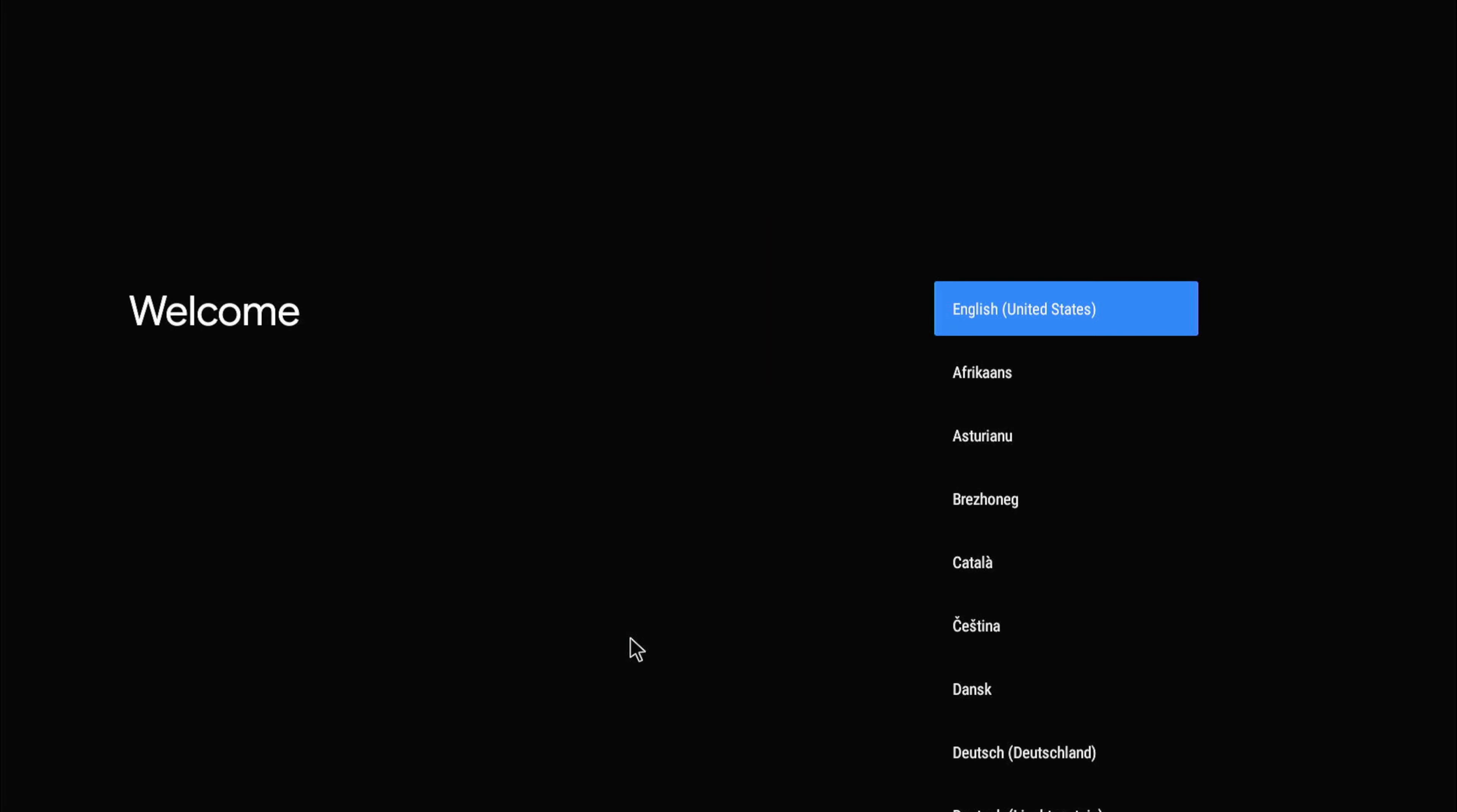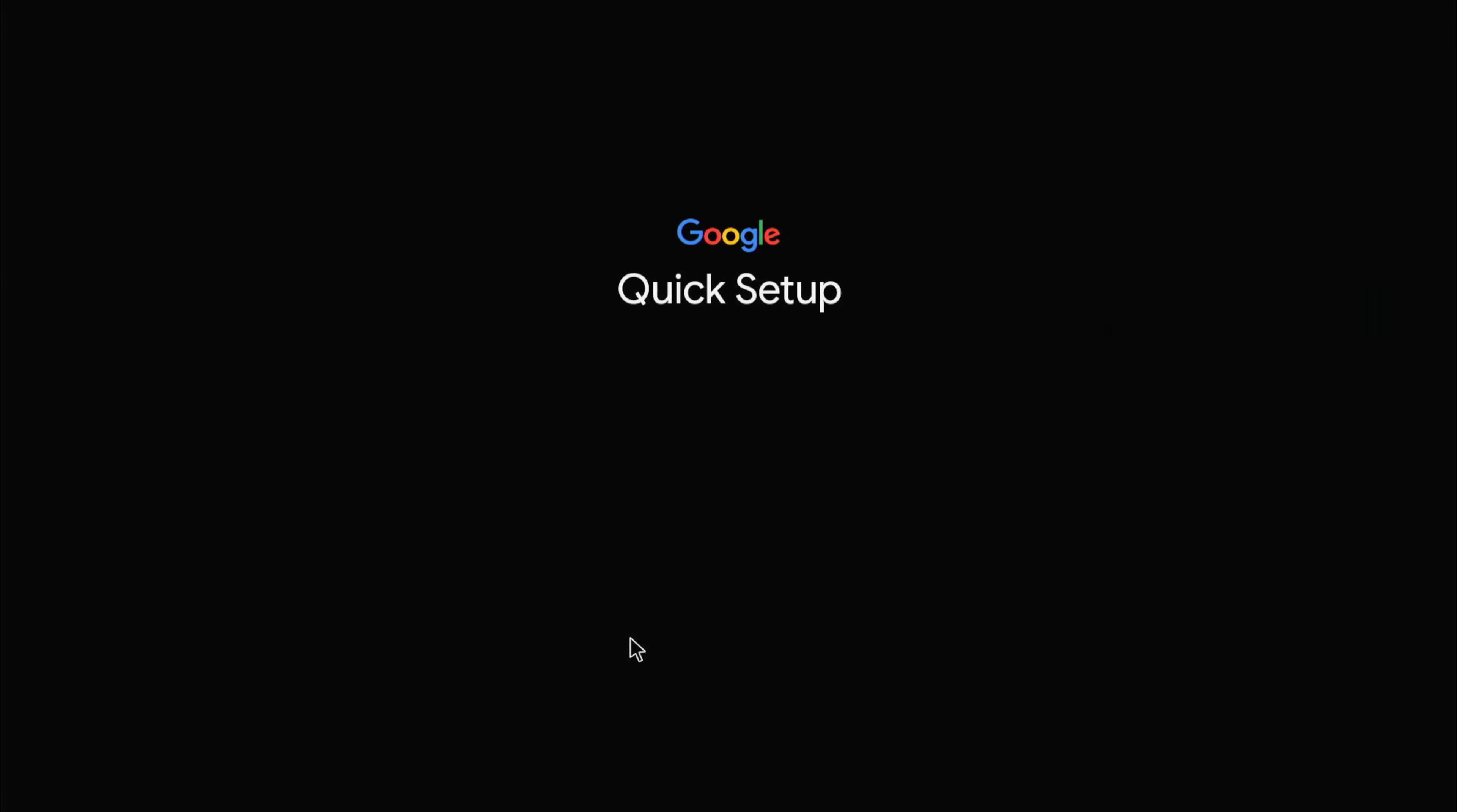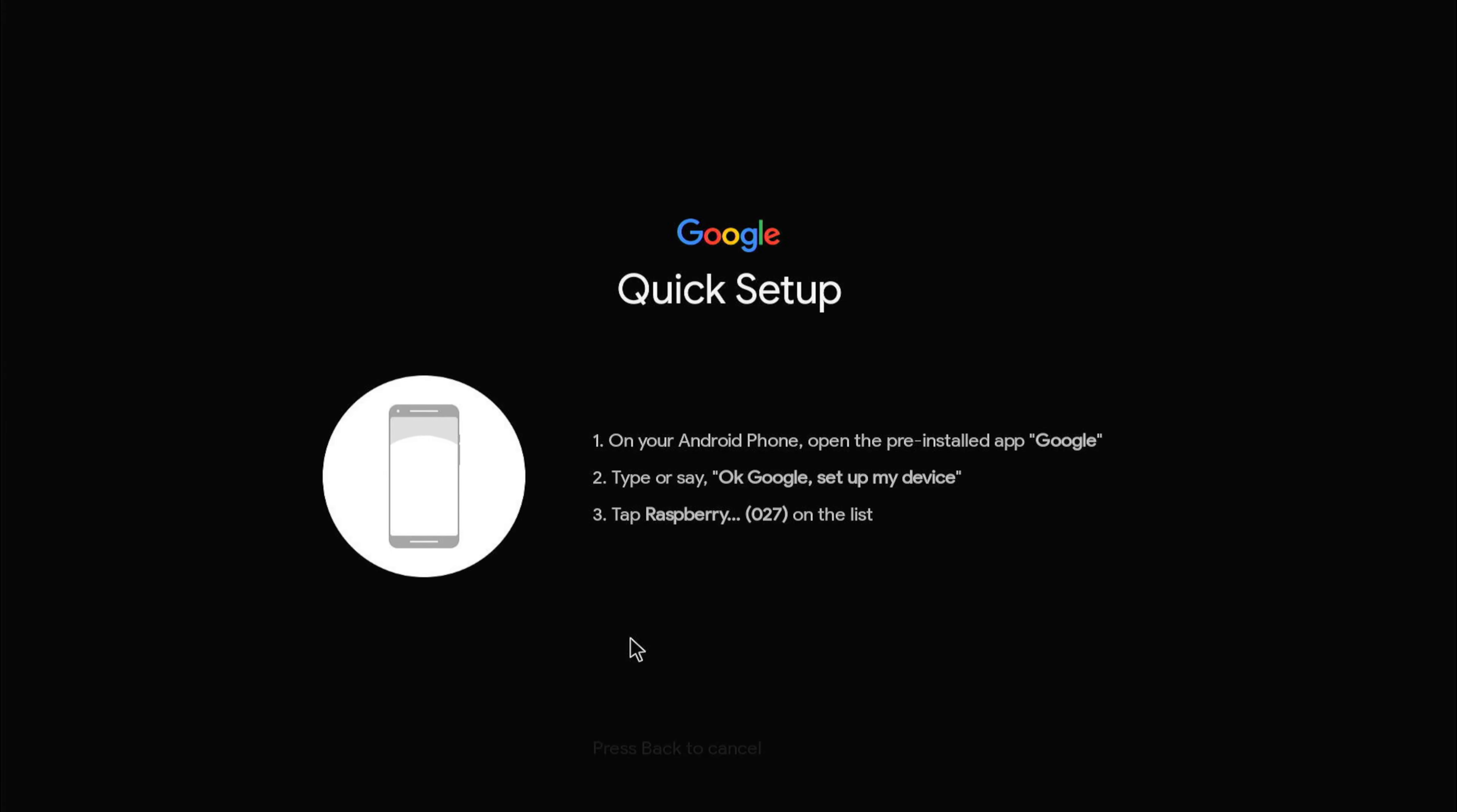I'm going to press F1 and it should ask for the setup again. Yes, continue. On my Android phone I'm going to say "OK Google, set up my device." You have to ensure that your Android phone and your Raspberry Pi are on the same network. Searching for my Raspberry Pi.